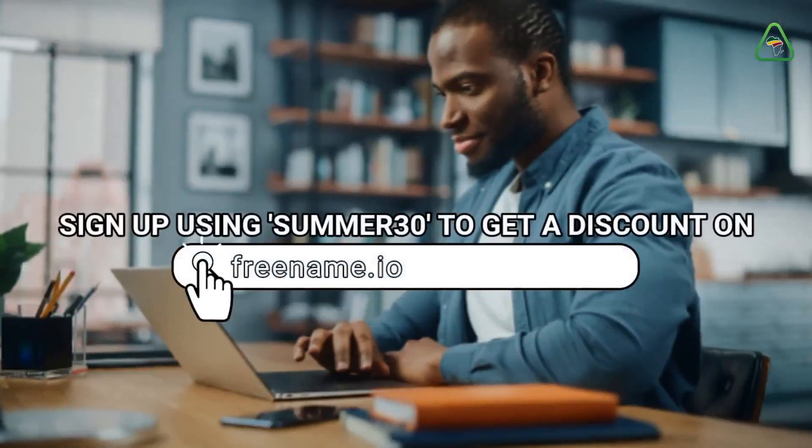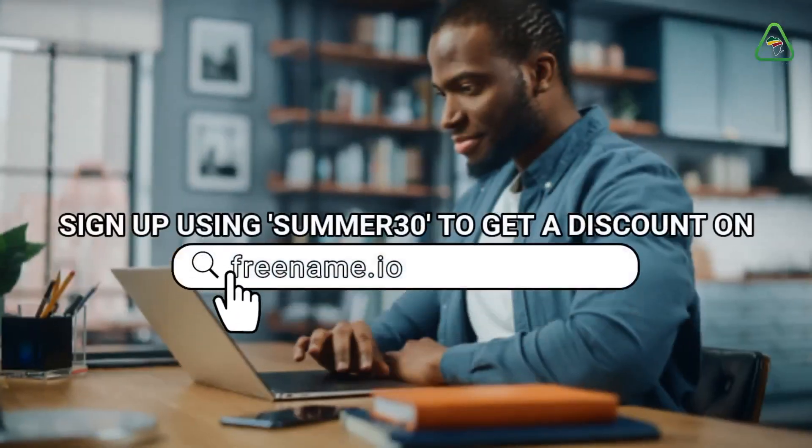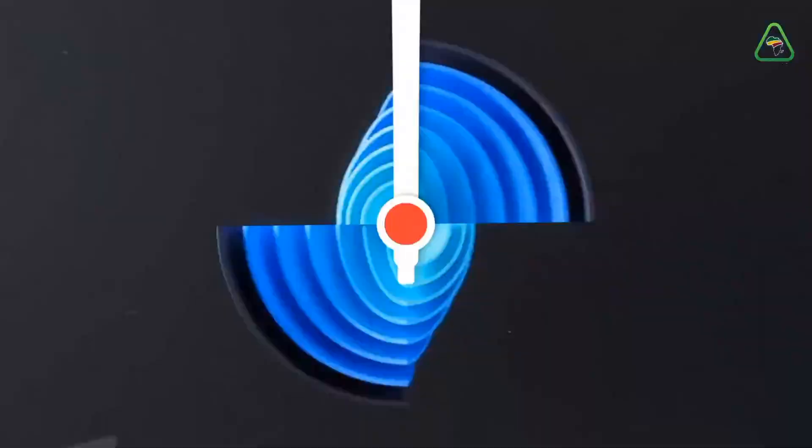Sign up today on Freename.io and get 30% off using the Summer 30 discount code.